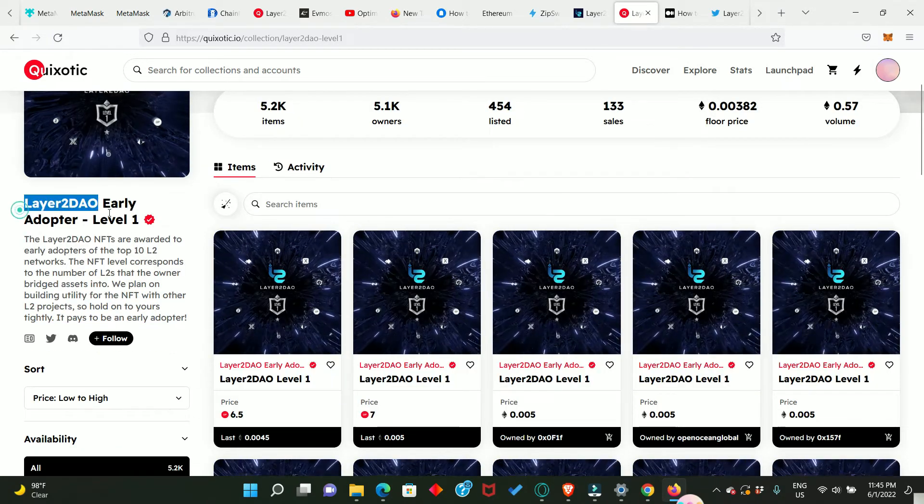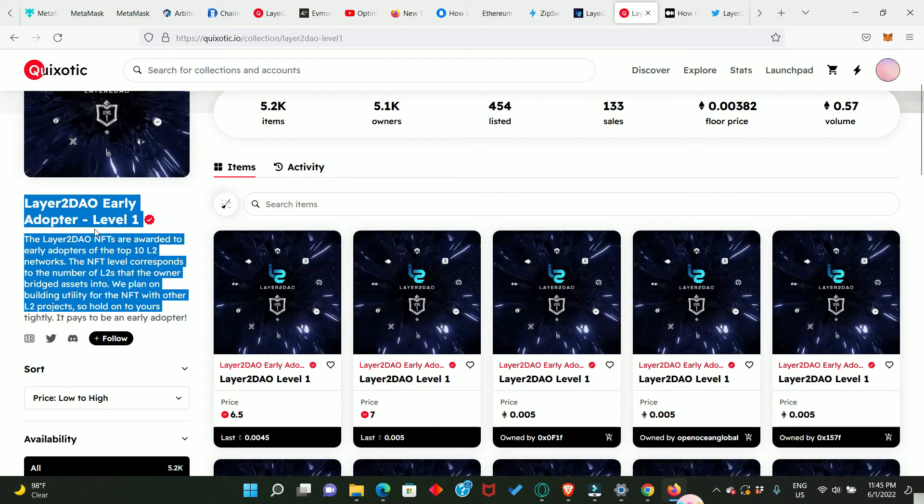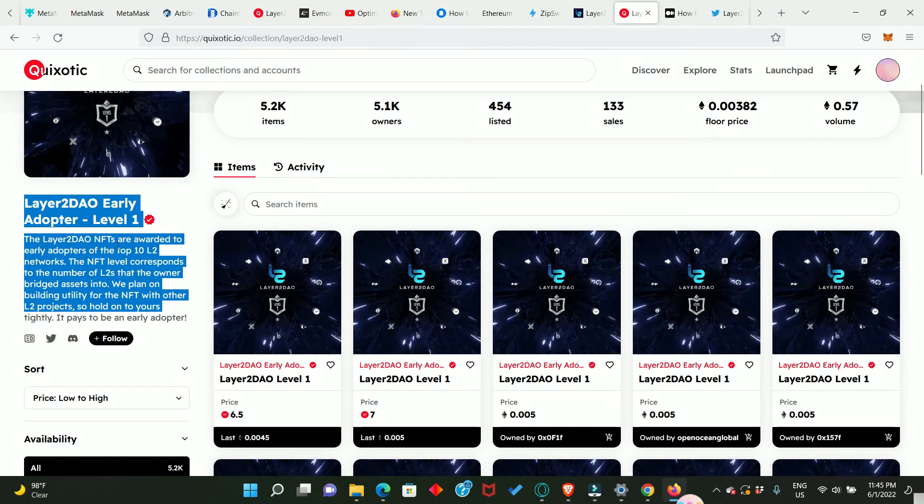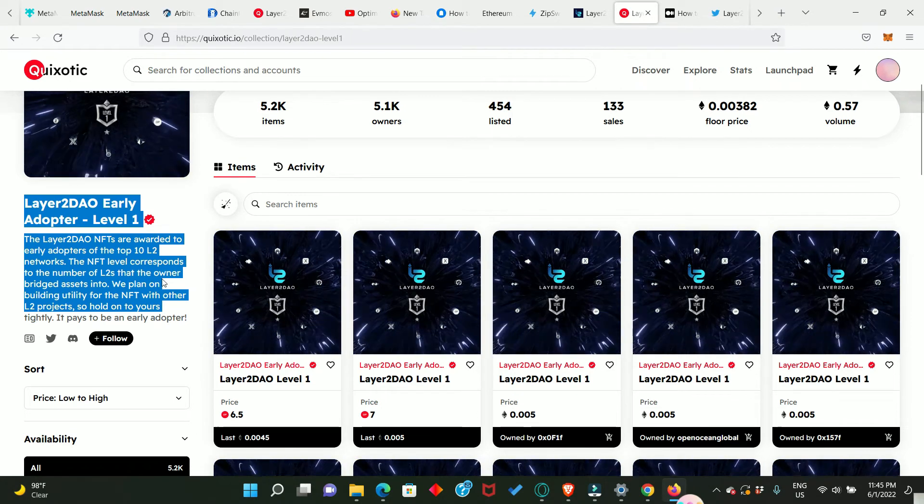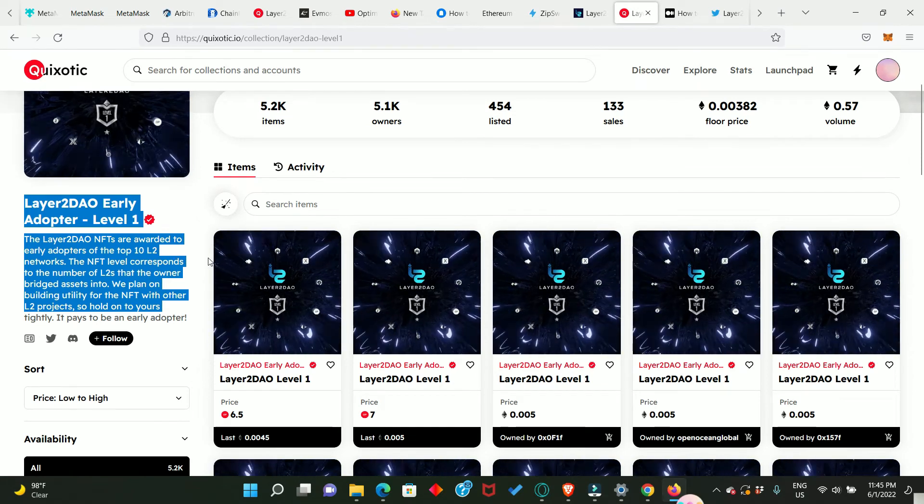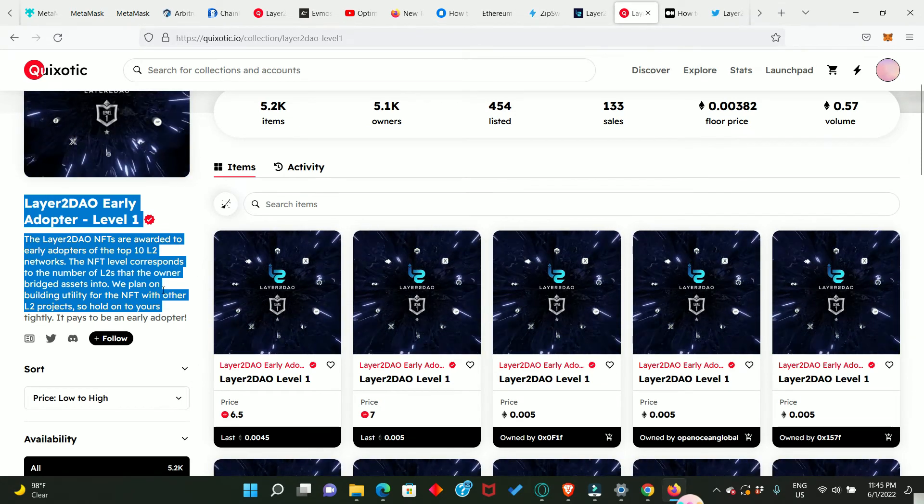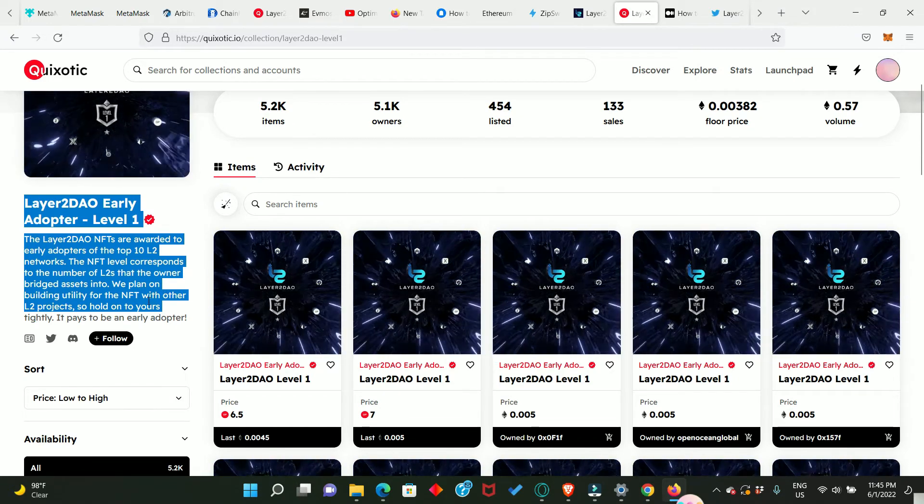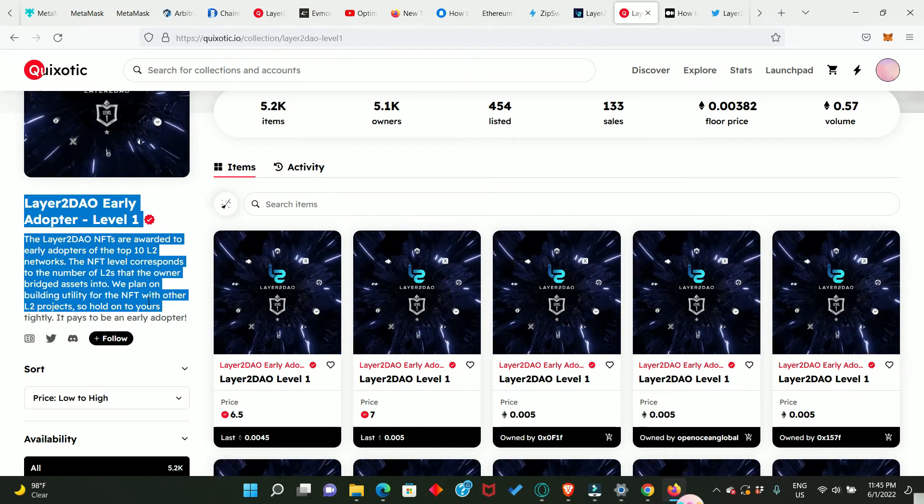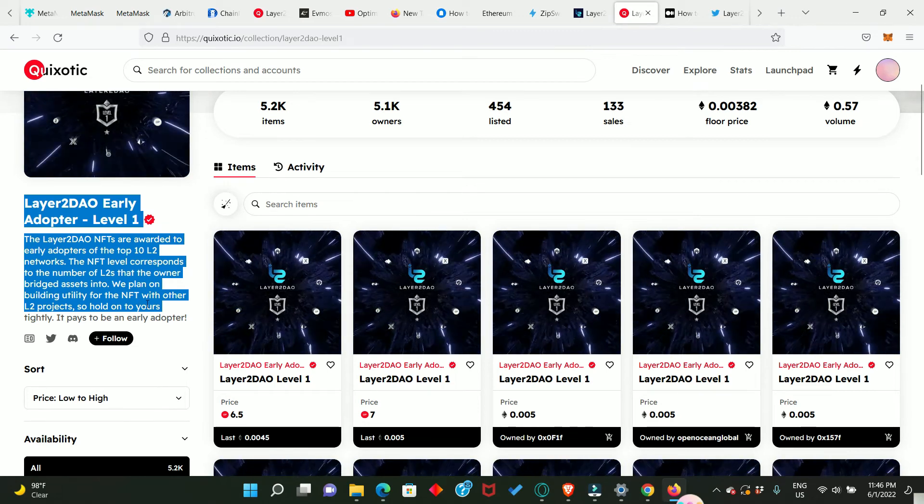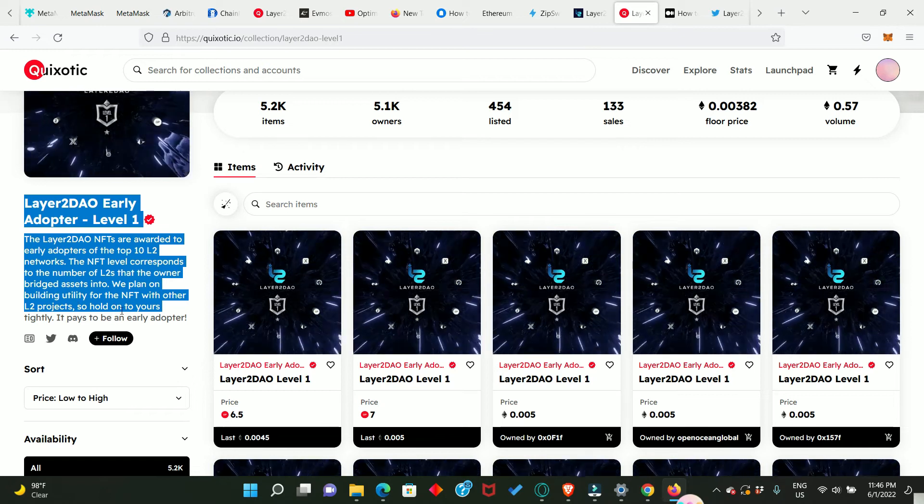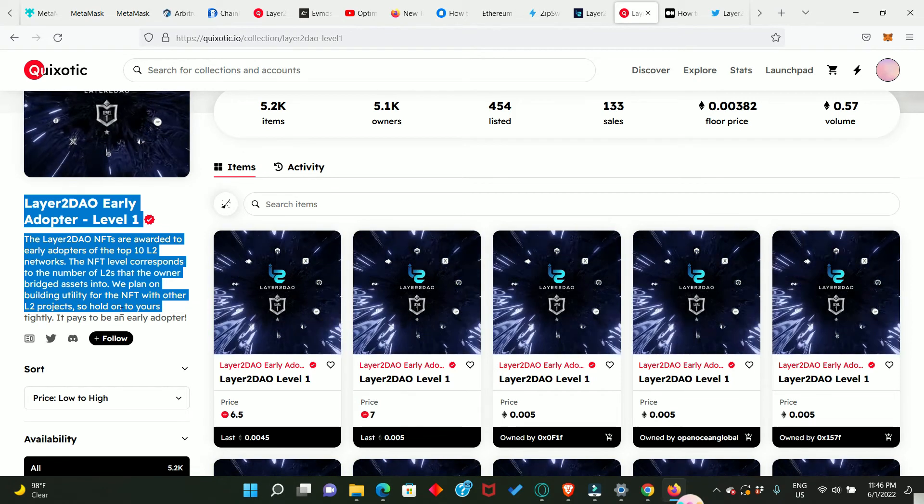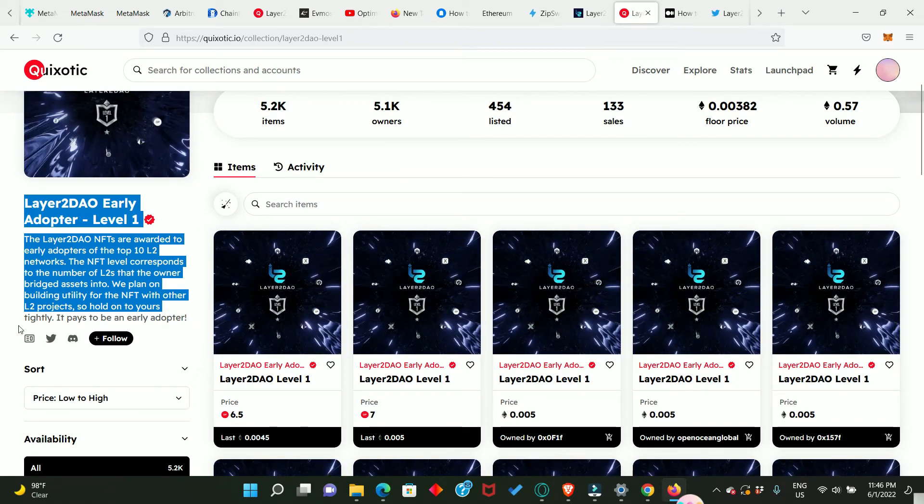Now when you look right here you will see L2 DAO Early Adopter Level 1 and it reads: the Layer2DAO NFTs are awarded to early adopters of the top 10 Layer 2 networks or applications. The NFT level corresponds to the number of L2s that the owner bridged assets into. Like I told you before, if you bridge to 10 of them, you're going to get 10 NFTs. And it says we plan on building utility for the NFT with other Layer 2 projects. They are going to add utility to this NFT with other Layer 2 projects, so hold on to yours tightly. It pays to be an early adopter.